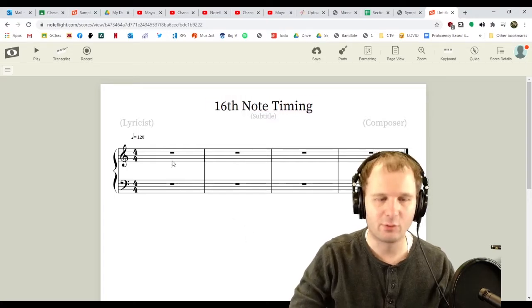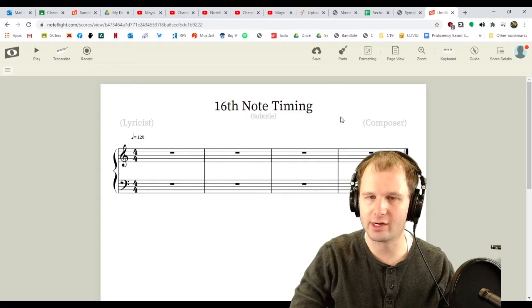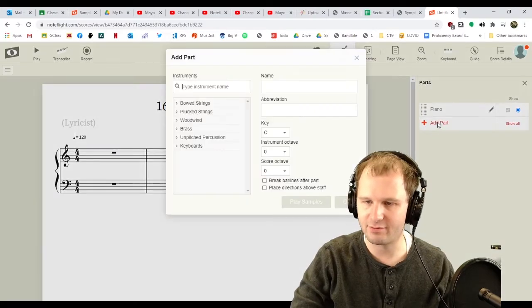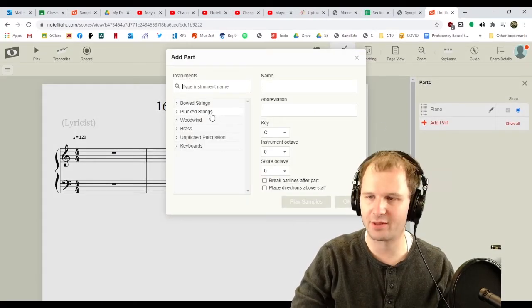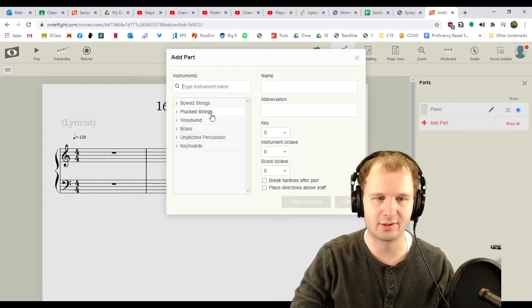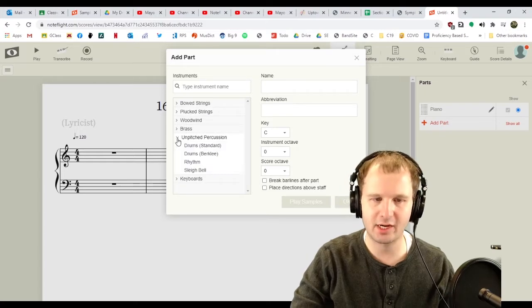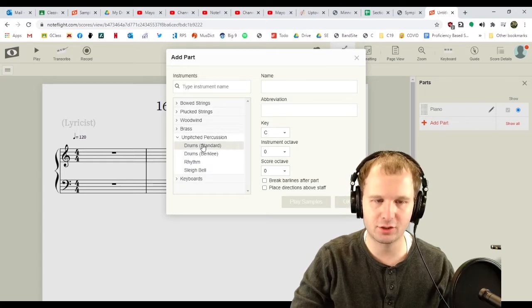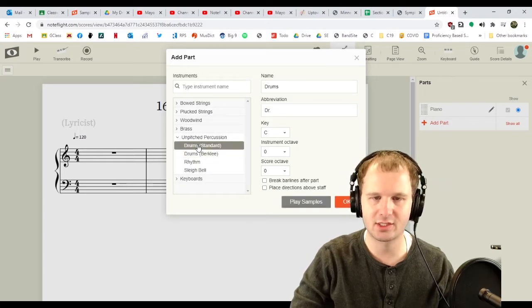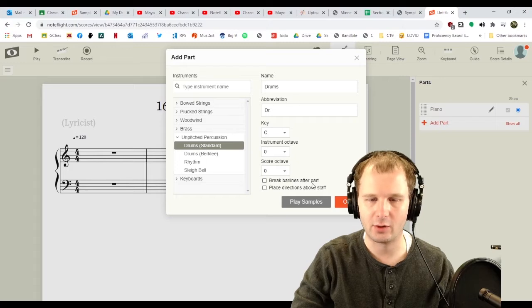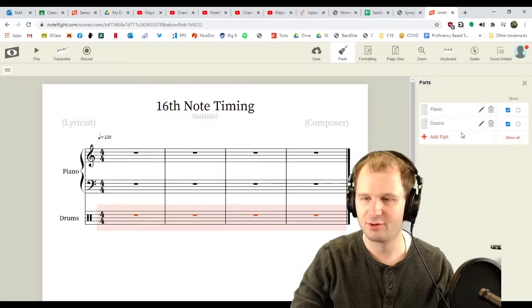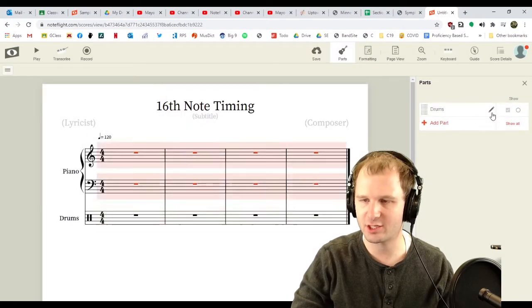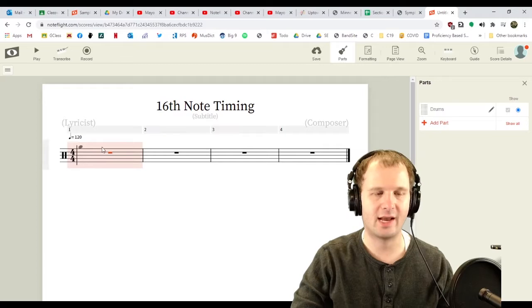Right now we have a piano. That's no good. Click parts. We're gonna add a part first because I don't think it'll let you delete the piano until you add a new part. So, unpitched percussion. We're gonna add drums, standard. We're gonna call it drums. Trash this piano. Get rid of it.